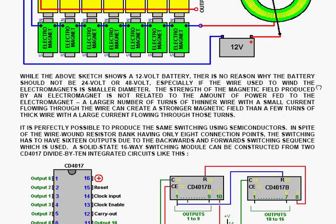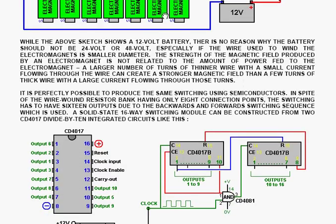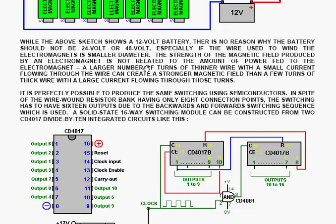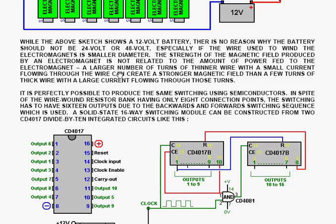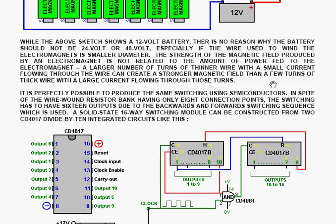Now, while the above sketch shows a 12V battery, there is no reason why the battery should not be 24V or 48V, especially if the wire used to wind the electromagnets is smaller diameter. The strength of the magnetic field produced by an electromagnet is not related to the amount of power fed to the electromagnet. A larger number of turns of thinner wire with a small current flowing through it can create a stronger magnetic field than a few turns of thick wire with a large current flowing through those turns.